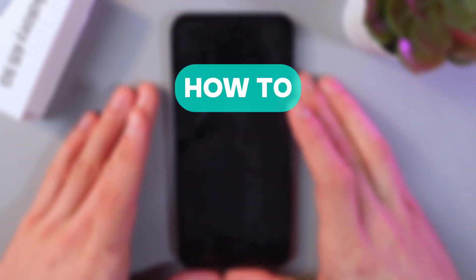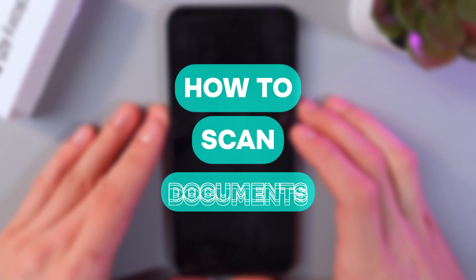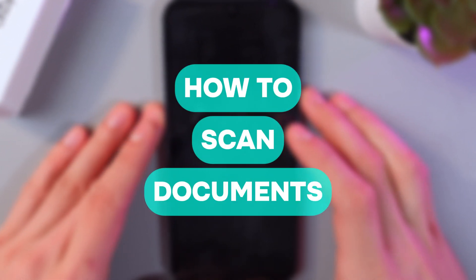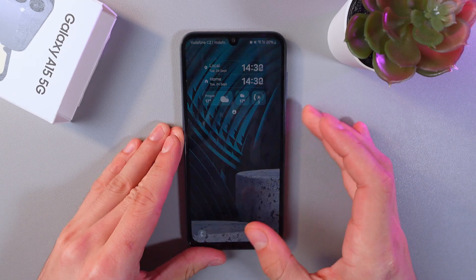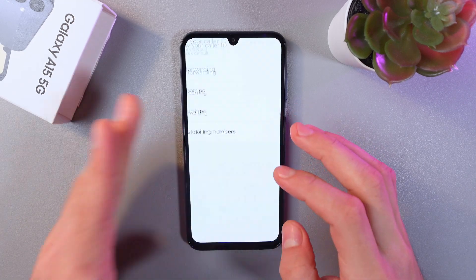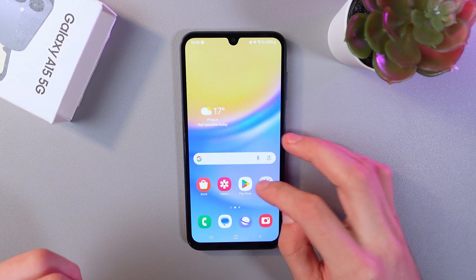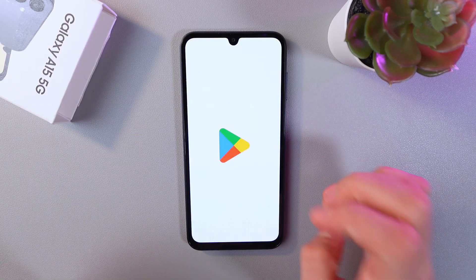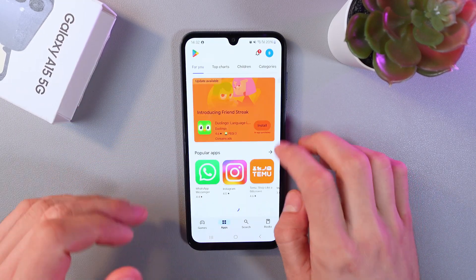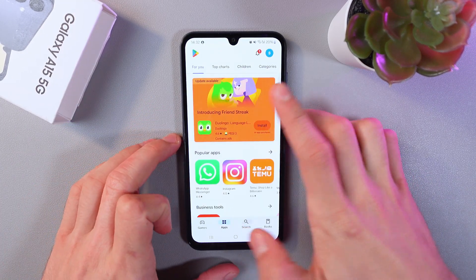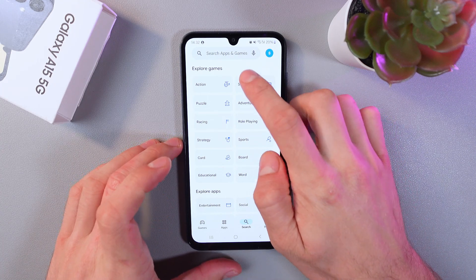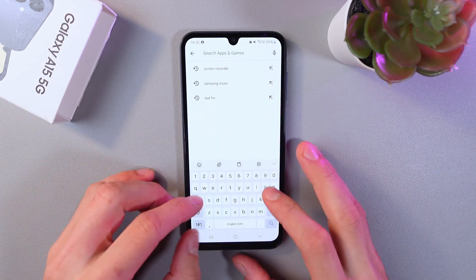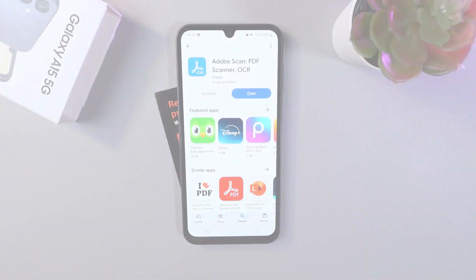Hello everyone, and today I'll show you how to scan documents on your Samsung Galaxy A15 5G. First of all, in order to do that, go to your Play Store and download your favorite scanning app from the Play Store.